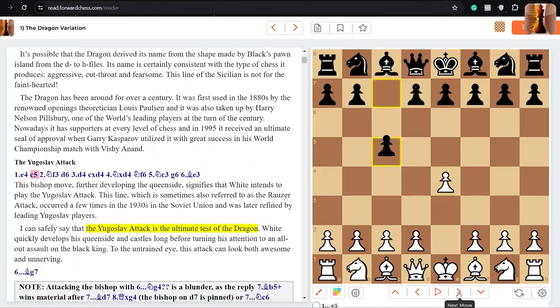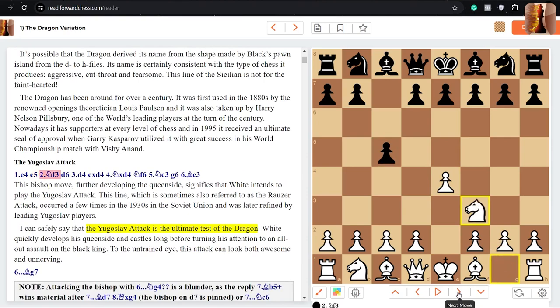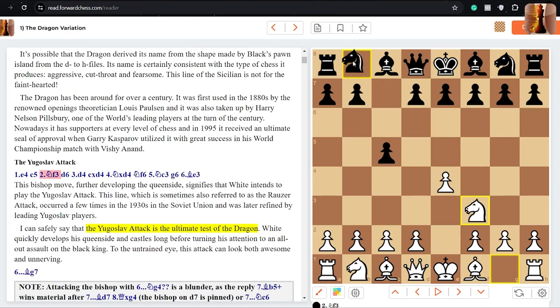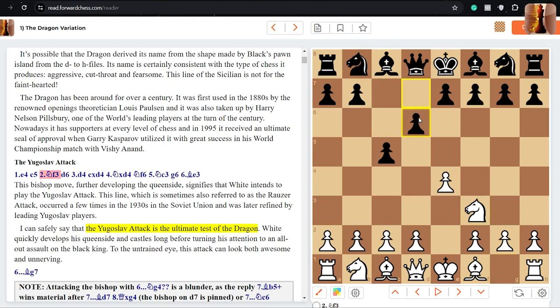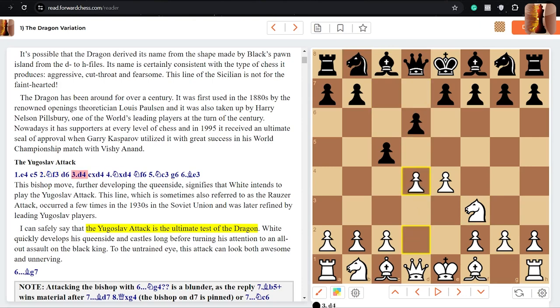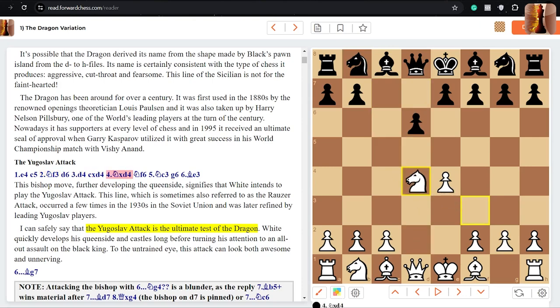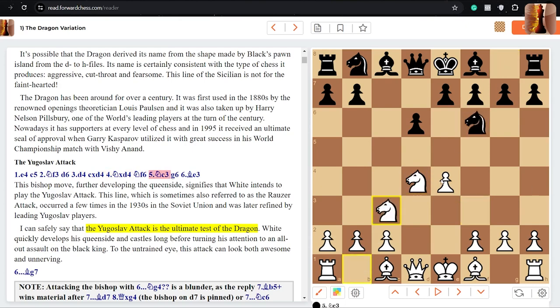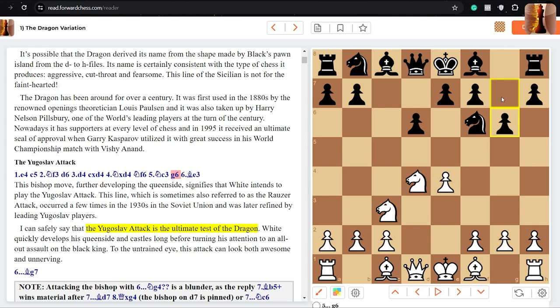So we start every game with e4, c5, knight f3 and in this line black plays d6 first. We will see some games where black will play knight c6 first, but for now let's take a look at the d6 lines. So after d6 white goes straight for the center with d4 and we capture, capture and knight f6 attacking this e-pawn. White plays knight c3 defending the pawn and g6. This is where we start the Sicilian Dragon and this bishop will be coming to g7 becoming the dragon bishop.